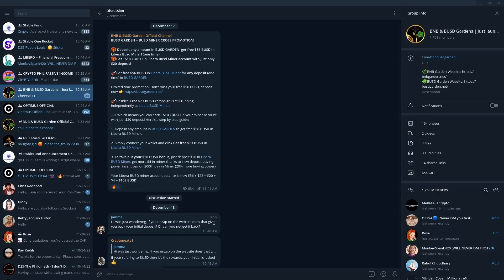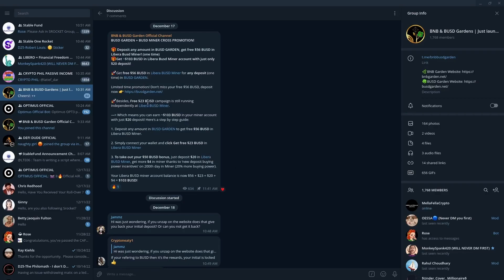Now again, I am already part of the Librera BUSD Minor, so I should be eligible for the 56 dollars. But I'm not clear if I will be eligible for the 23 dollar BUSD, but we're going to find out.